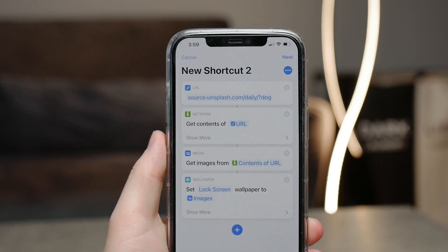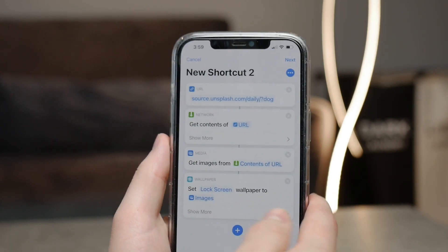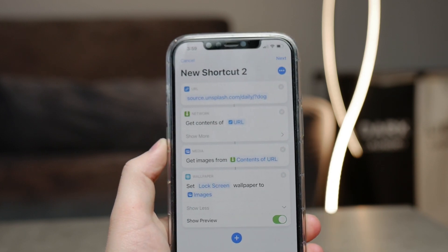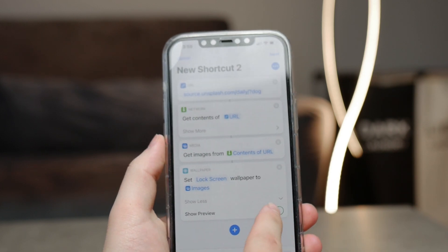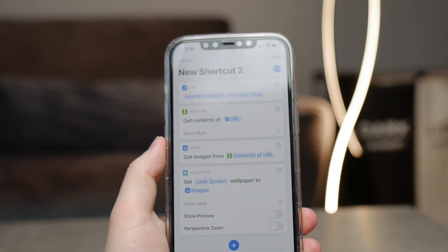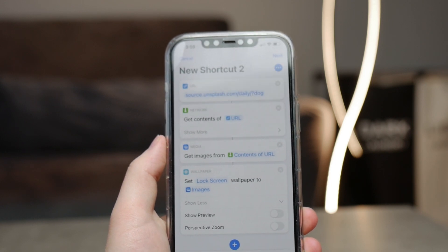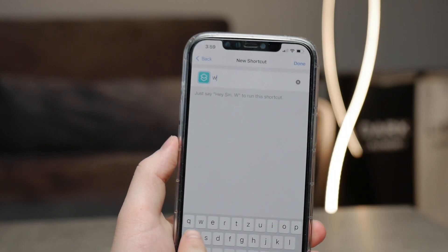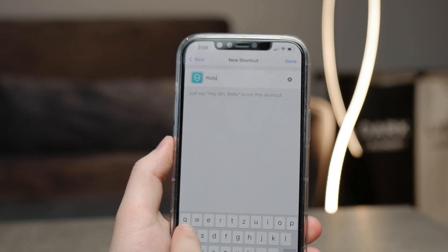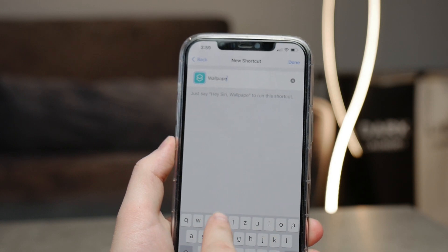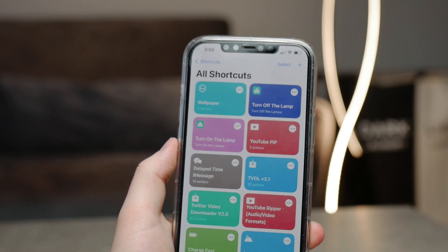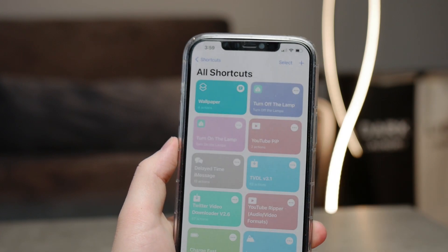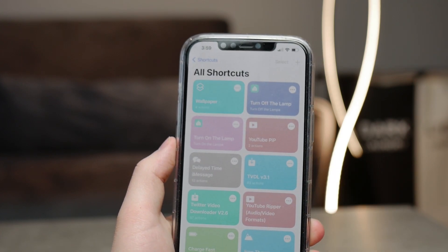Tap on 'Show More', and there you can see a green toggle that you have to uncheck — so no showing preview or anything like that; make sure it's turned off. Then hit next and make sure to name this shortcut something like 'Wallpaper' or whatever you want. Now when you run the shortcut, it's going to ask you to confirm it, so tap OK, and it should change your wallpaper automatically.